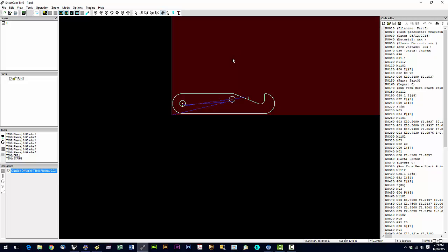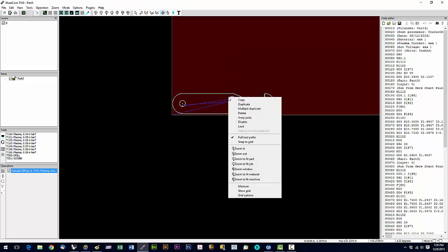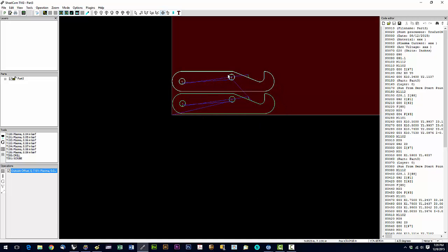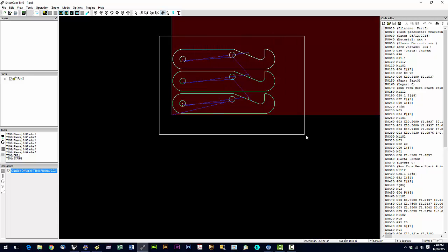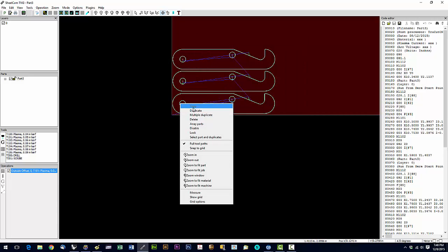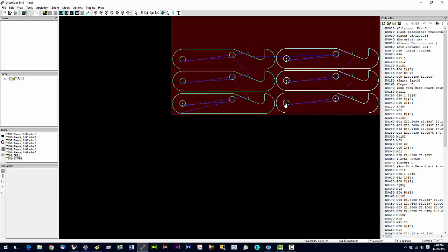To create more copies, right-click the part while in Nesting mode and choose Duplicate. When you duplicate, the toolpath duplicates right along with it — you don't need to apply a toolpath to each one individually. You can also select multiple parts and duplicate all of them at once — it duplicates the toolpath for each one automatically.